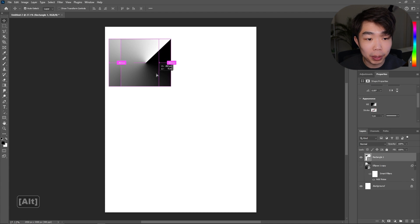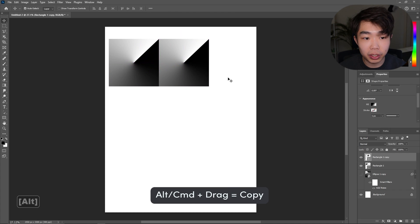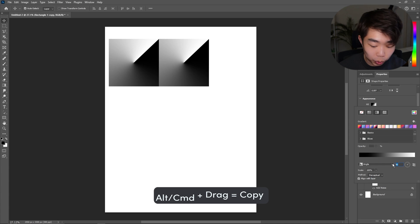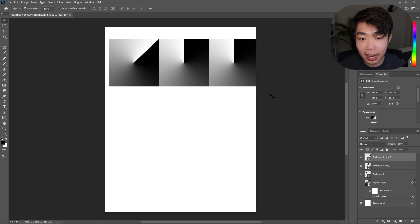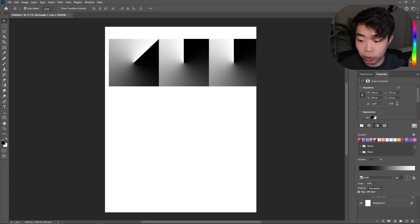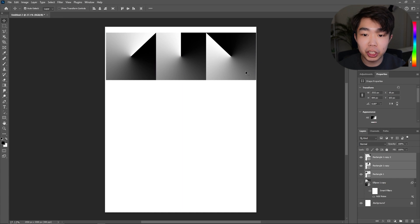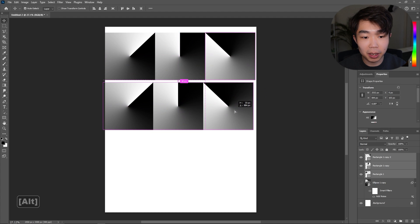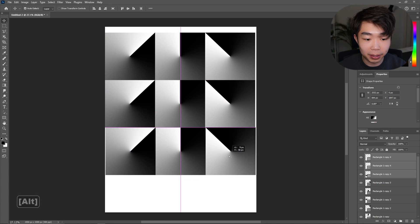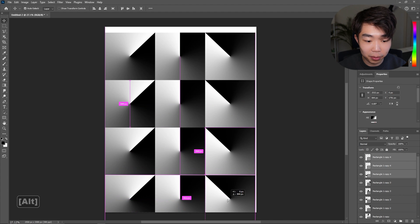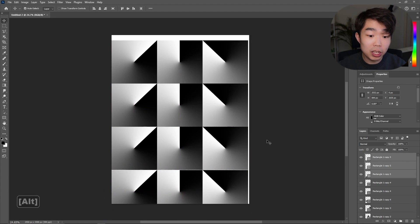Make a copy by Alt-dragging it, then click on the second one and change the angle to 90 degrees. One more time — change this fill to 135 degrees. Make sure you have all three selected and make a bunch of copies of them together.